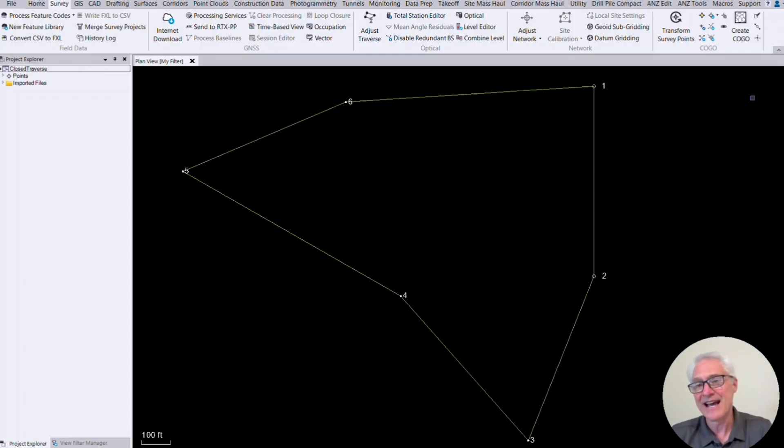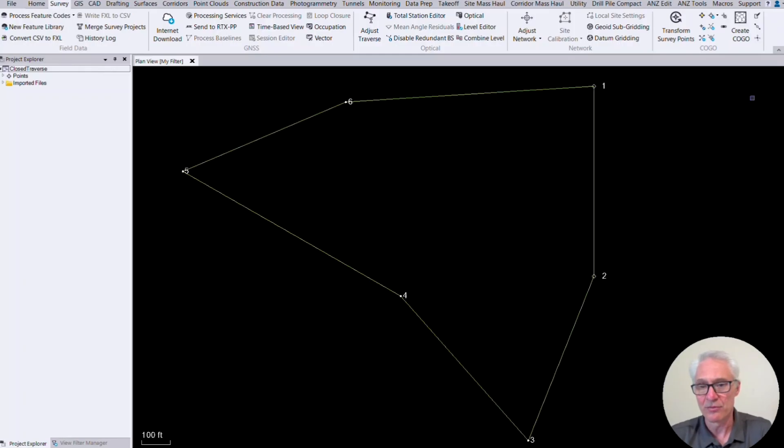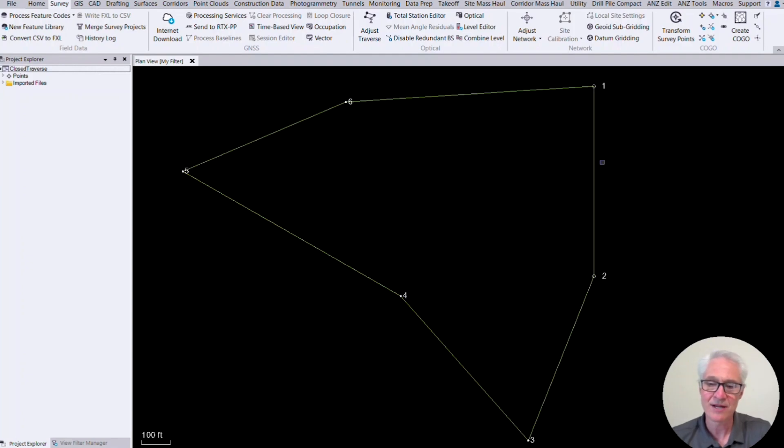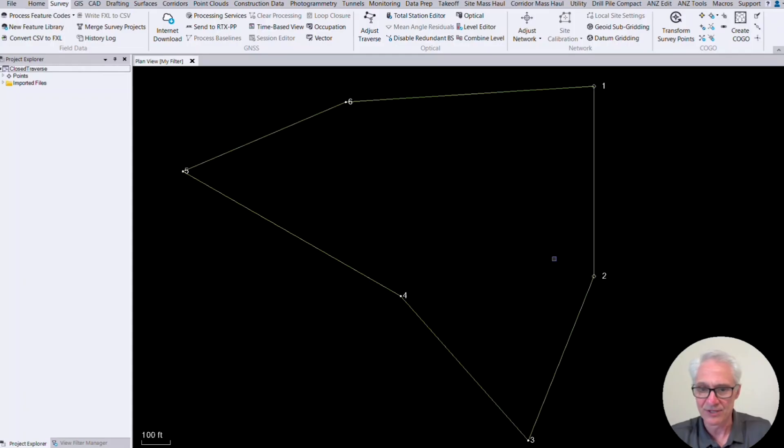Today we're going to start off with adjusting a traverse. We're going to start with a simple closed traverse. Now you see here on the screen in TBC, I've got a six station traverse there. It doesn't look too big, but this is actually about a 20 acre boundary. Each leg is close to 650, 700 feet long there.